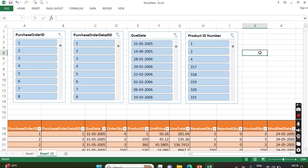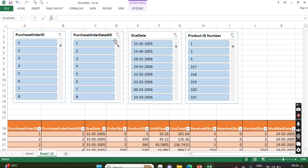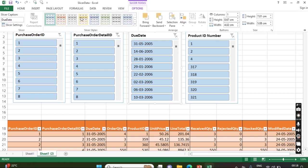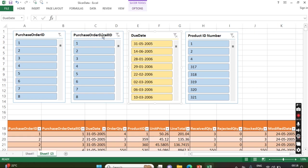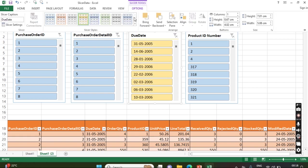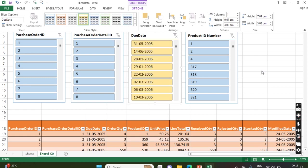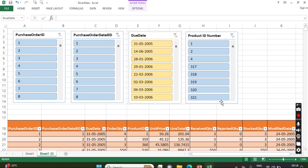So this way you can start using slicers and options are there. You can change the color combinations based on your requirement. Just go and explore this, right? So this way you can use slicer instead of normal filters. If you like my video, please subscribe to my channel and support. Please like and share to your friends. Thank you.